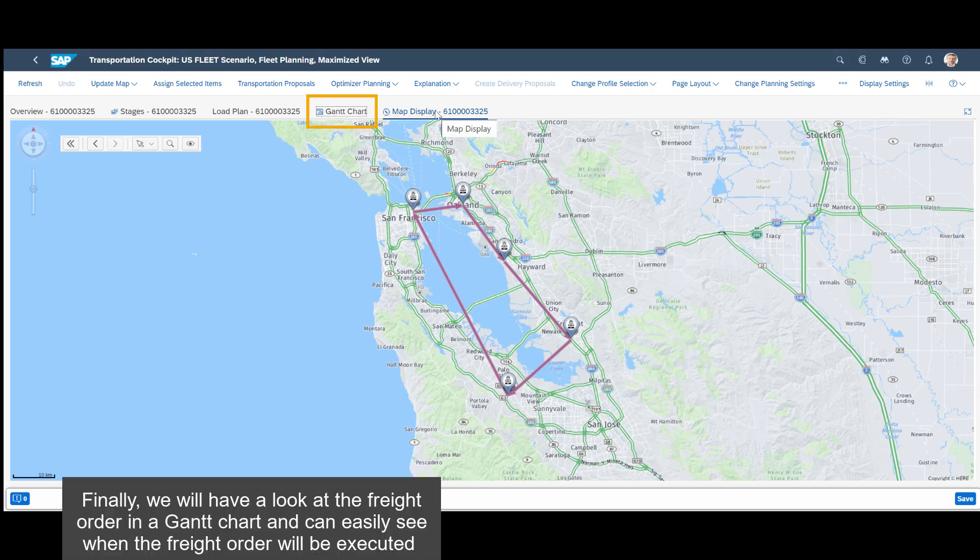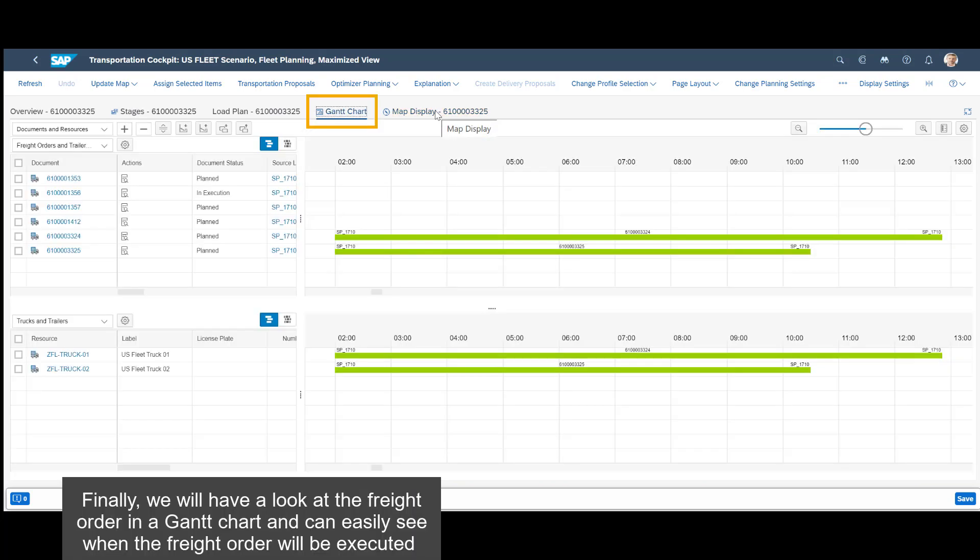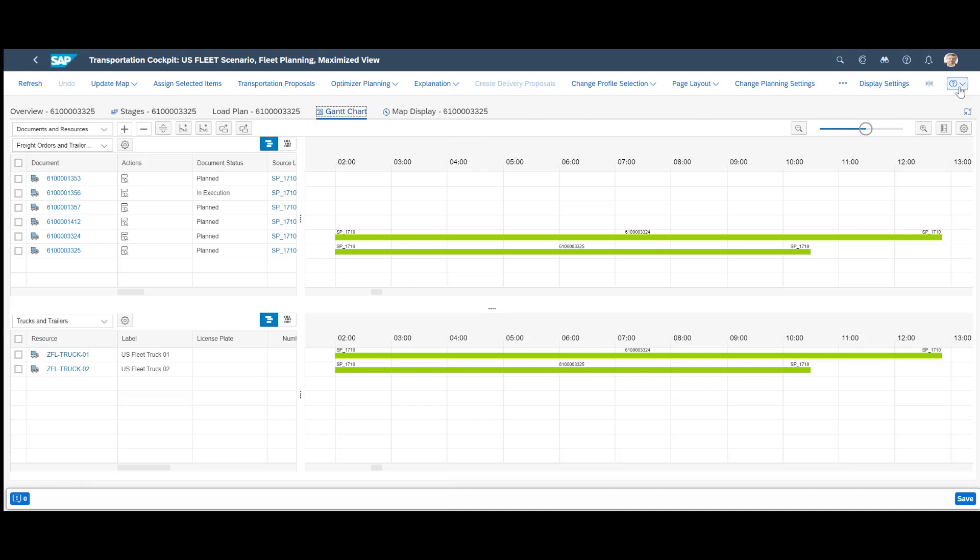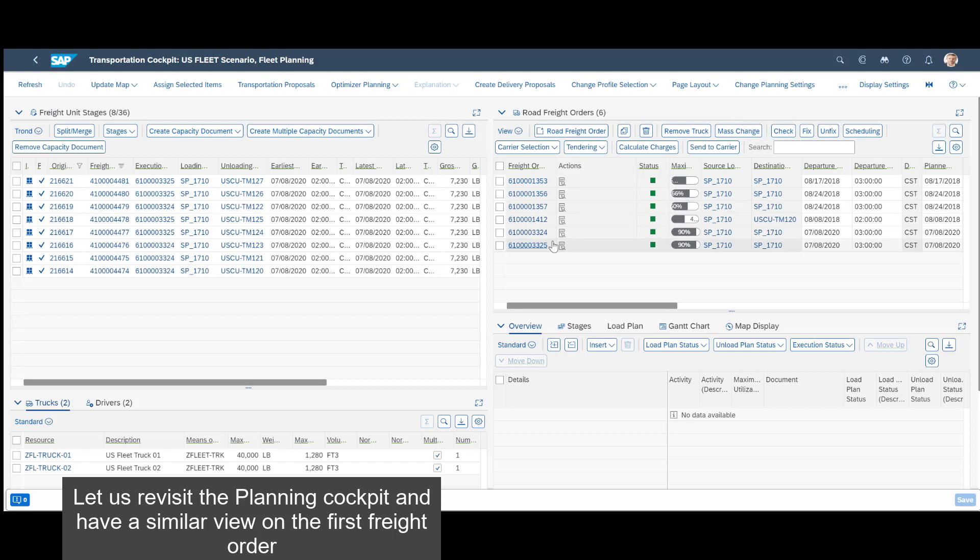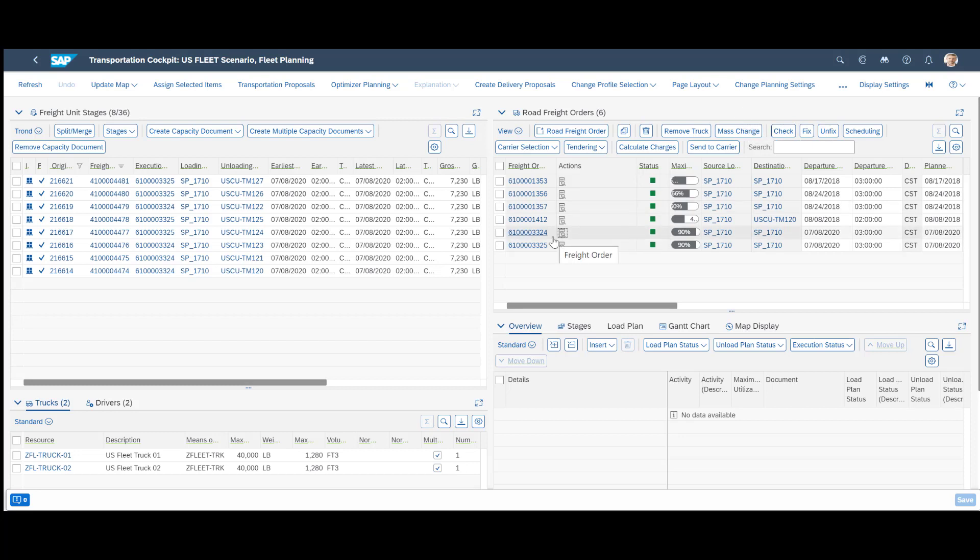Finally, we will have a look at the freight order in a Gantt chart and can easily see when the freight order will be executed. Let us revisit the planning cockpit and have a similar view on the first freight order.